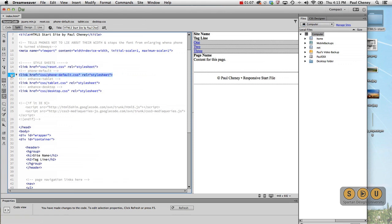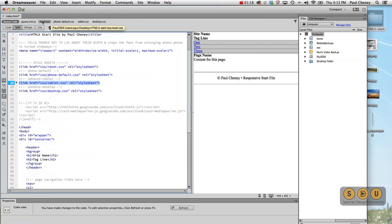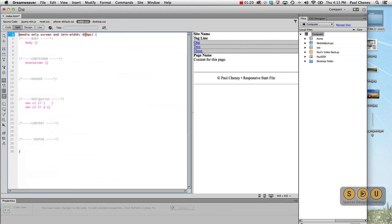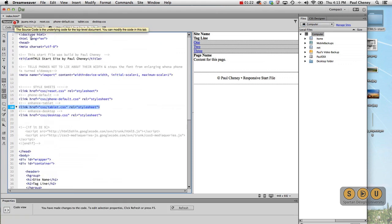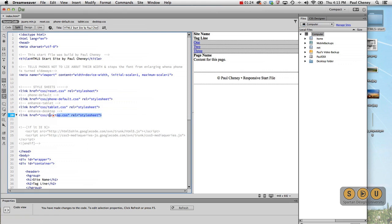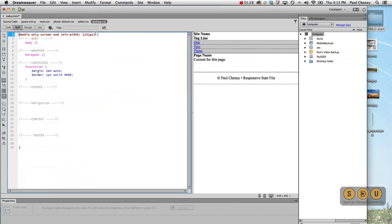And then the second thing we load is our phone default, which applies to every device that's going to view our site. Then we load the tablet. It picks up, in our case, at 600 pixels. And then we finally load the desktop, which picks up at 1141 pixels.